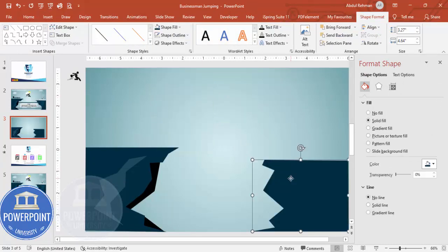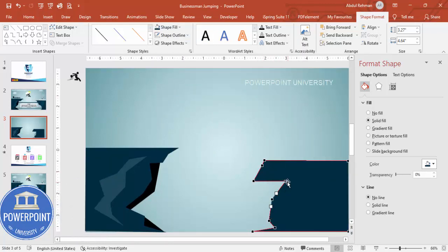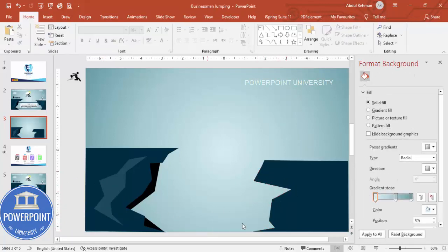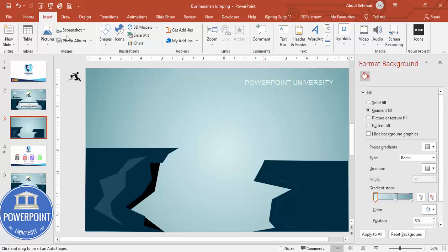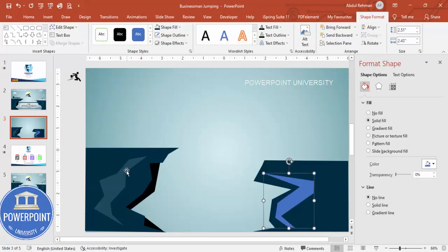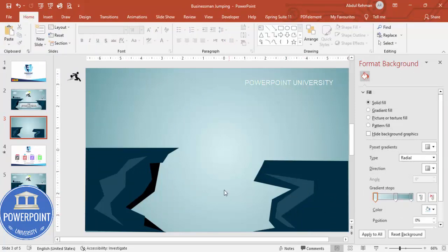Right-click and edit the right cliff shape to refine it further. You can then add more detail shapes to give it darker edges and dimension. Select those shapes, set shape outline to no outline, and use the Format options to match the style of the left cliff. Once this is done, we're ready to add some icons.